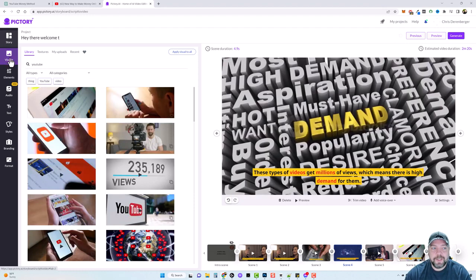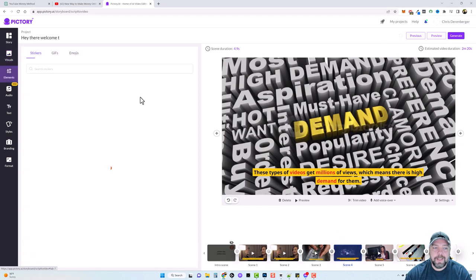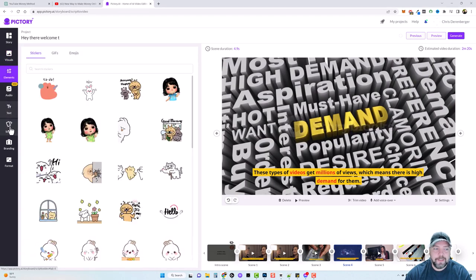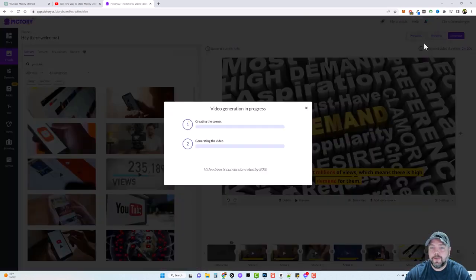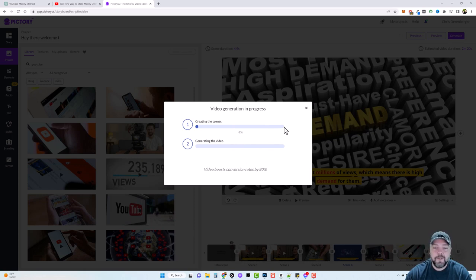If you want, there are other options where you can add elements to your video, different text, your own styles and branding, and convert it to different formats — there's just so much you can do and it all creates so fast and easy. When you're ready to create your video, hover over Generate and click on Video. It's going to create the scenes — this can take about 10 minutes, and if your video is longer it may take even longer, so it'll send you an email when it's done.